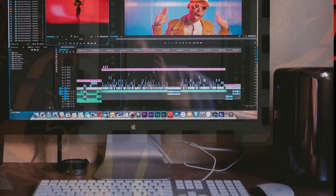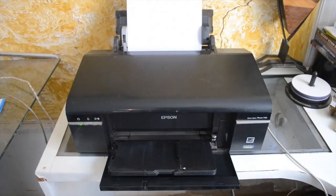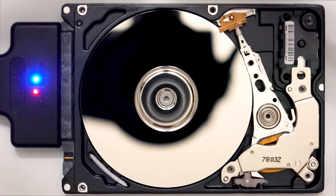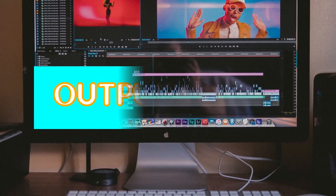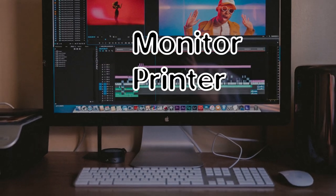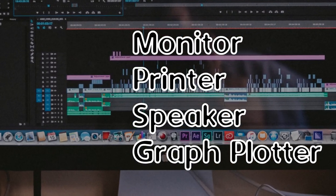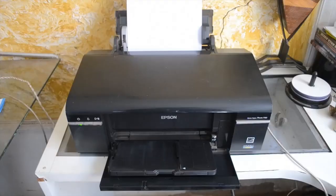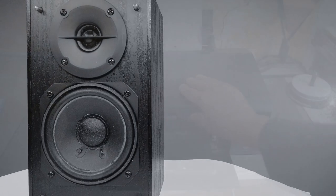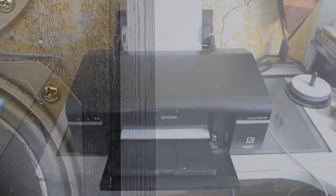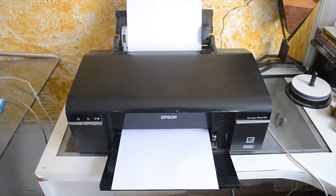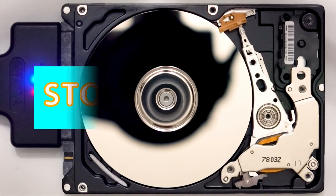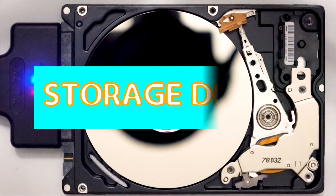The output can be displayed on a monitor, printed on paper, or saved to a storage device. Output devices include things like printers and speakers.